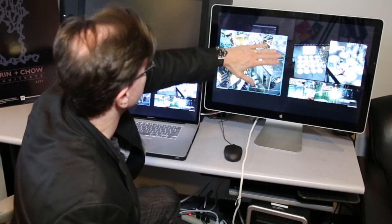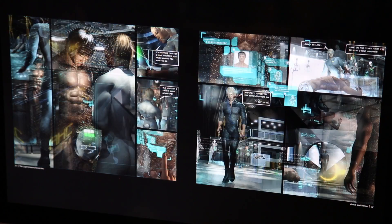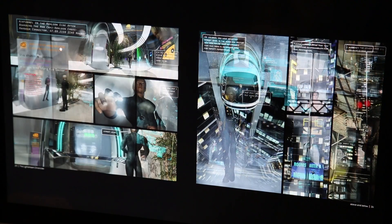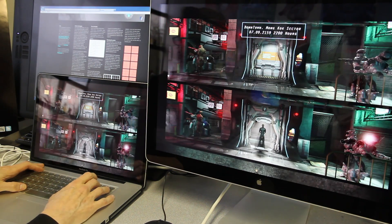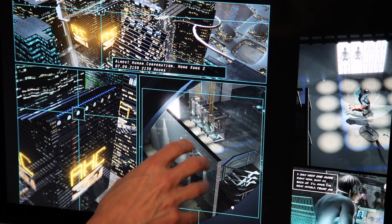Design fiction is about the future and creating what they call diegetic prototypes that make the future look more realistic and more believable, thereby creating a provocation so that we can discuss the future and see whether it's going to be the kind of future we want. And if it's not, what can we do about it?